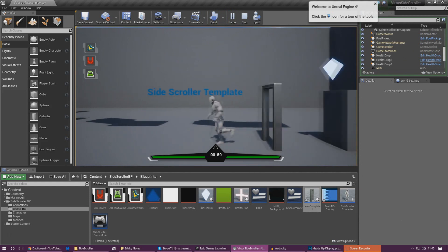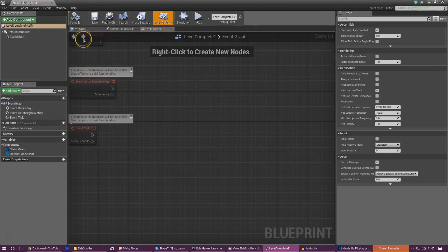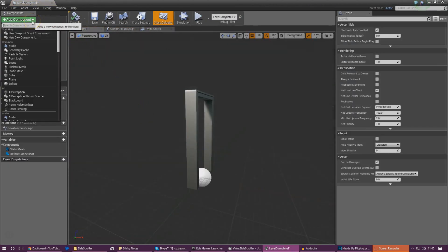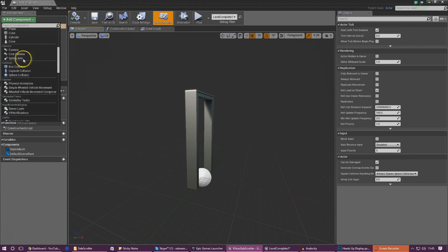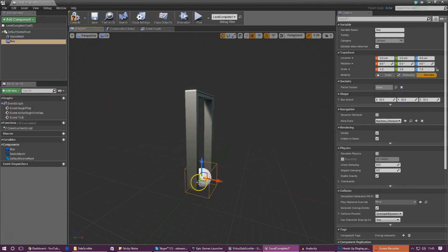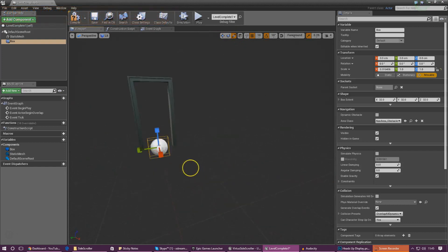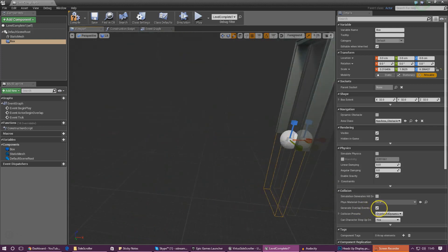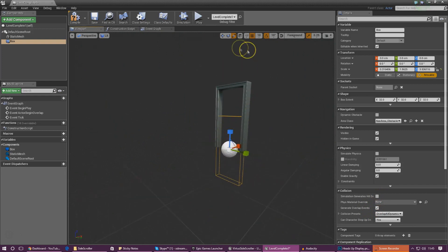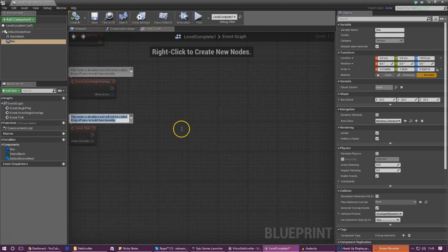Now we need to set up the functionality that tells it to bring up the screen when the player actually walks through this door frame. In the viewport there are a couple of things we need to add - first of all we need to add in some kind of volume. The volume we're going to use is a box collision volume. We don't want it too wide, just in the center of the door - stretch and adjust it until it fills the door frame and only the door frame. Then I'm going to go into the event graph and set up some simple script.